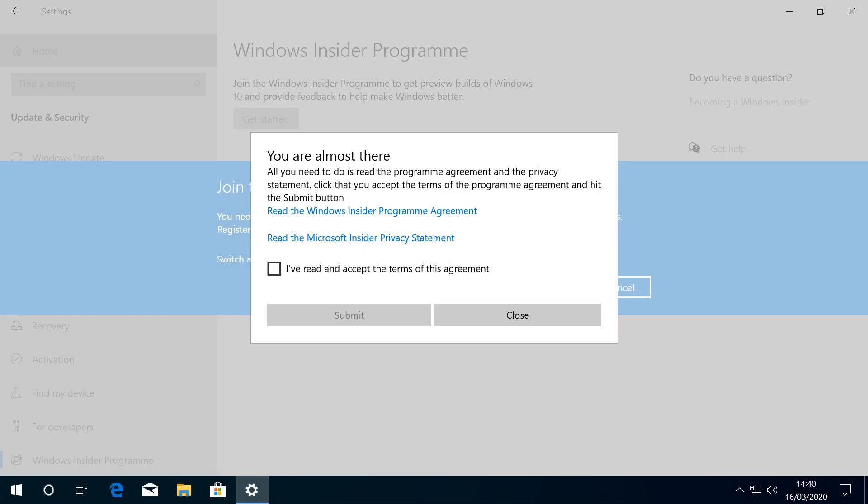Acceptance of Agreement Terms is mandatory, and we tick the box to confirm having read and accepted the terms of the agreement before clicking Submit.